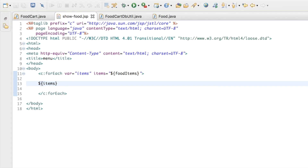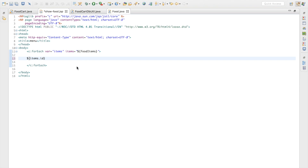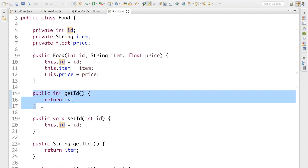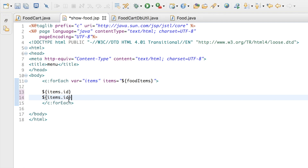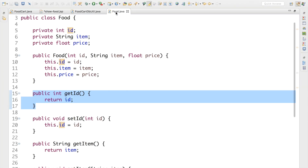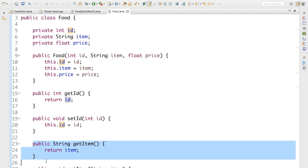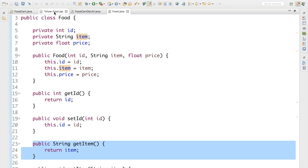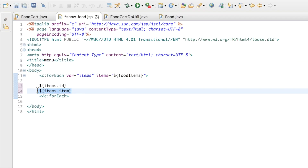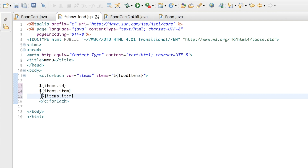Here I'm going to say items.ID, which will internally call the getID method. Then I'll copy this line and paste it, saying items.item, which will internally call the getItem method. And the next thing is the price — I'll copy it once again and paste it for the price property.